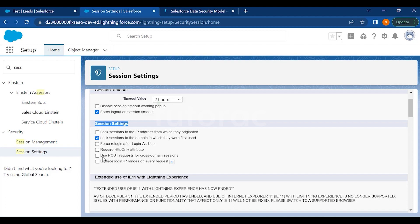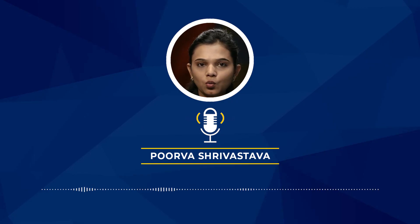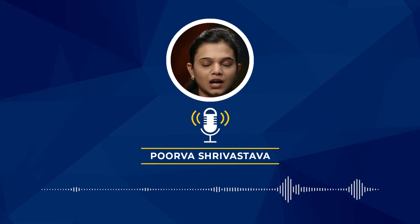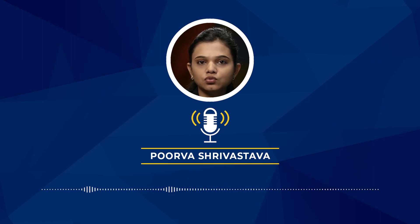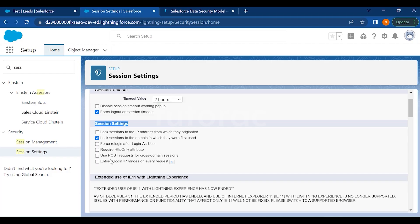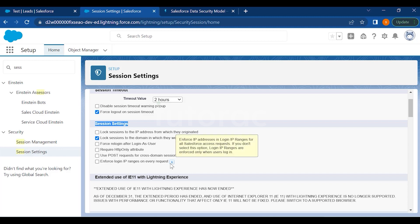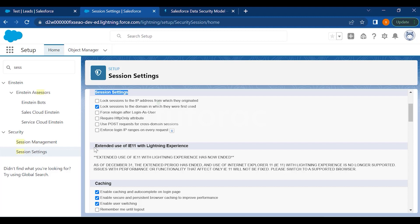You have 'Require HTTP Only Attribute', meaning Salesforce will require HTTP in the beginning of the URL. If you check 'Use POST Requests for Cross-Domain Sessions', it will stop logins from a different domain. You also have 'Enforce Login IP Ranges on Every Request' — without this, login IP ranges are only enforced at login time.